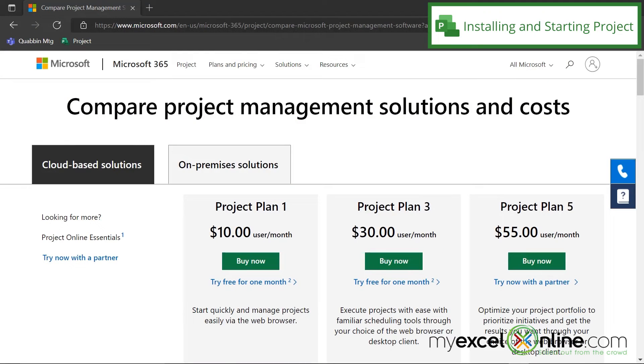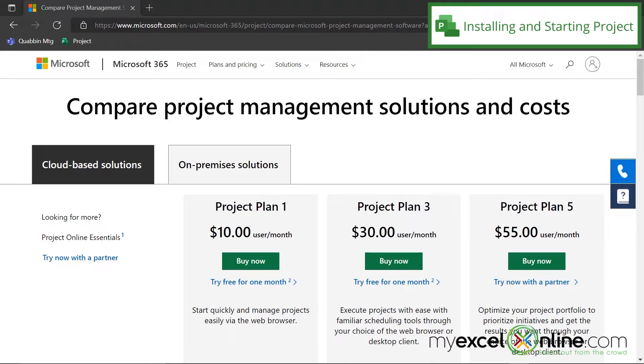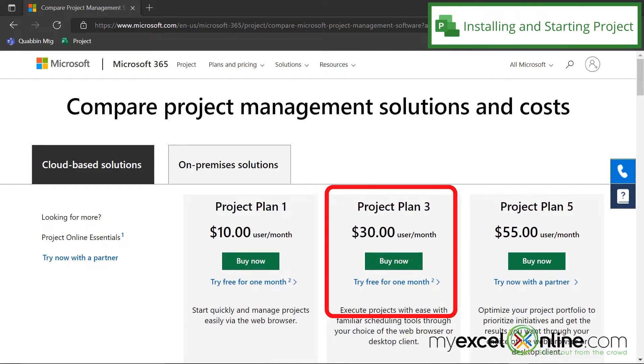First, I would like to go over how you can download Microsoft Project. I will include this link in the description below, but for the purposes of today, we are going to use Project Plan 3, the middle option, because that gives us an online version and also a version that we can use on our desktop.